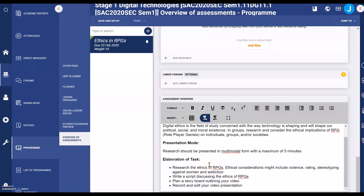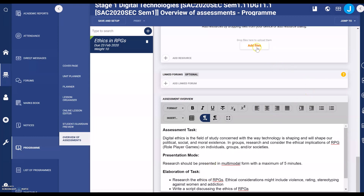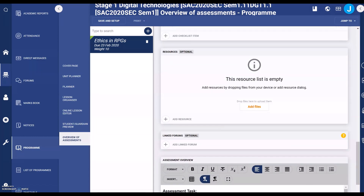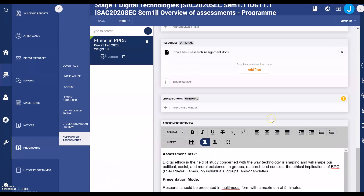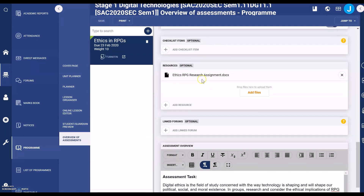Another thing you can add — with files up here — it is also handy to upload a Word document of your assignment for students if you like. To do that, click 'Add files from my device,' search for the file, upload your file, then select Save.